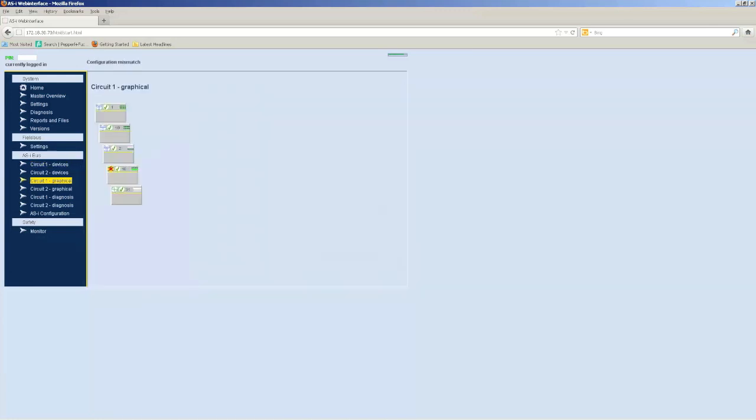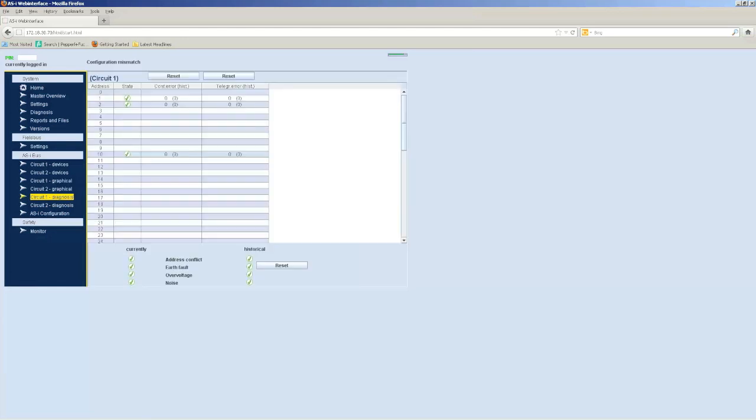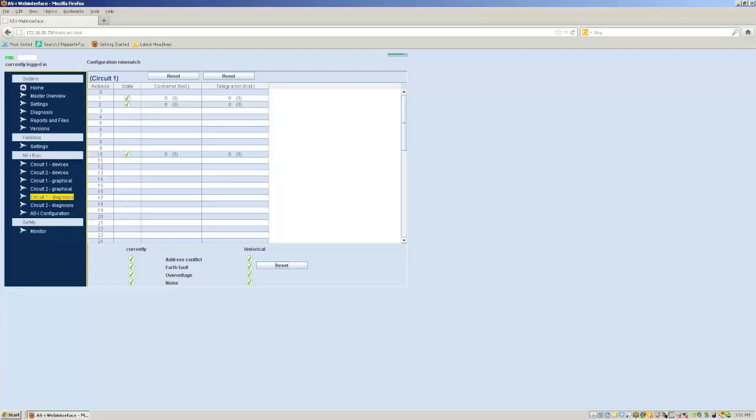You can also go to the Circuit 1 Graphical, if you want, and put these in a certain order on the network. They will stay there. Then, I like to go to Circuit 1 Diagnostics and reset the error counters, and let it run for 10, 20 minutes, and make sure that the error counters remain at zero. That means I've got a nice stable network, no problems, and everything looks good. And that should be all we have to do.